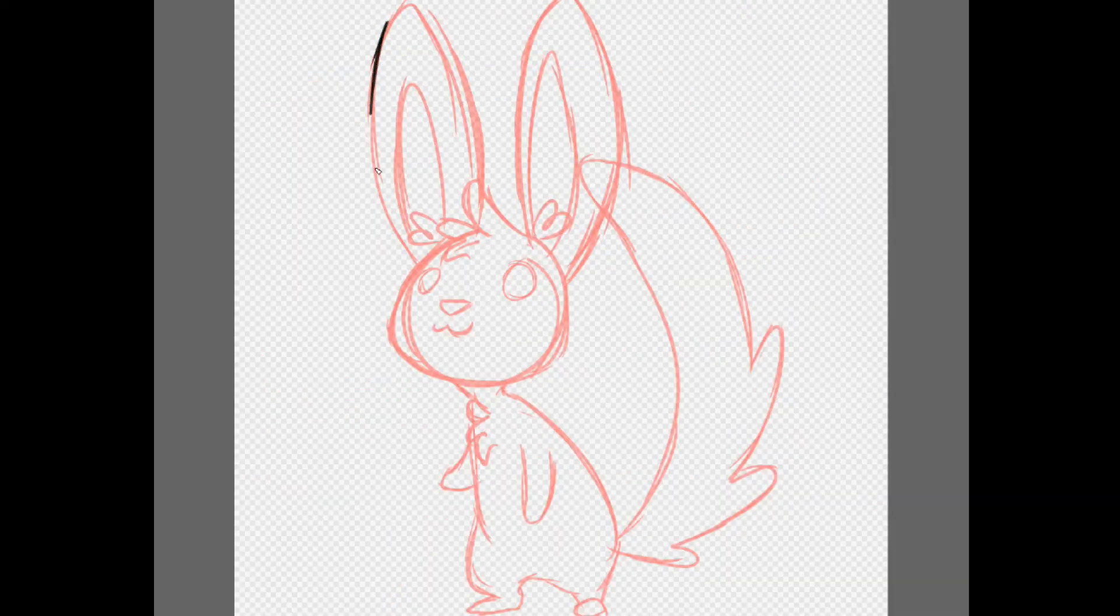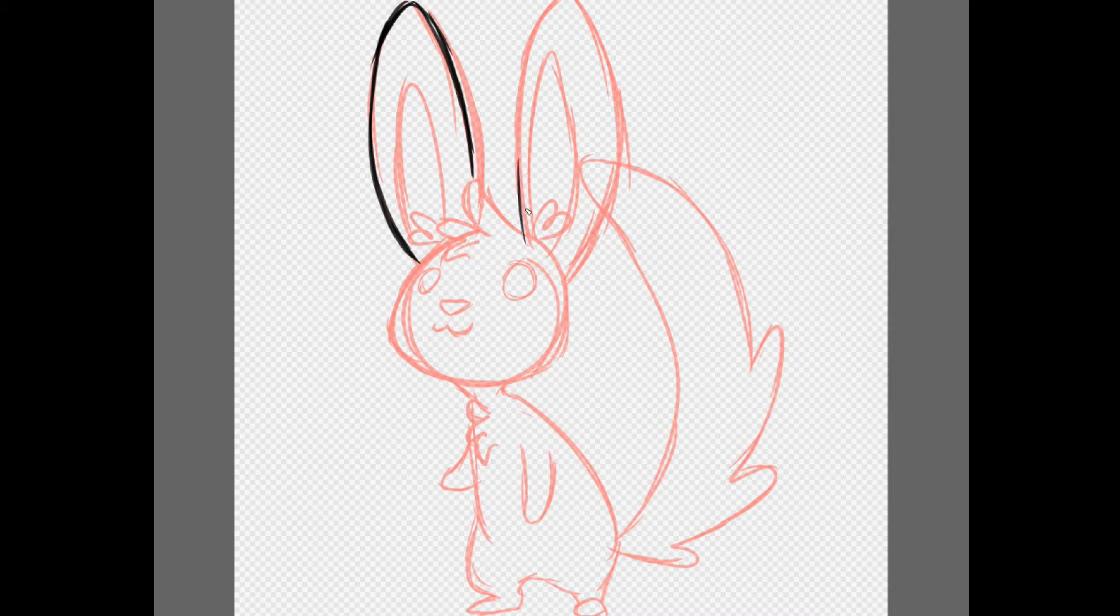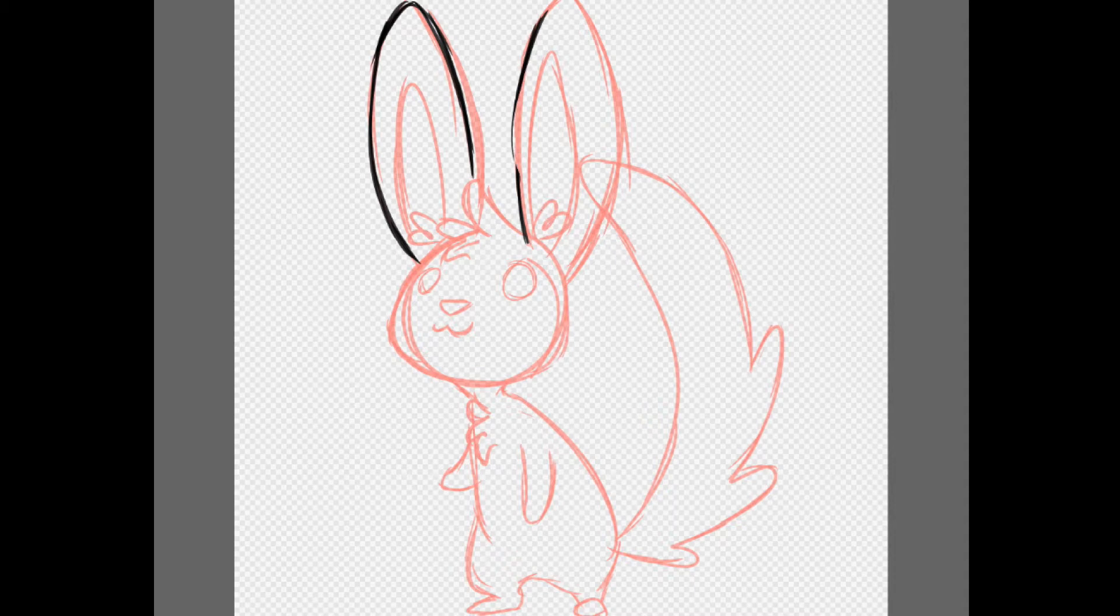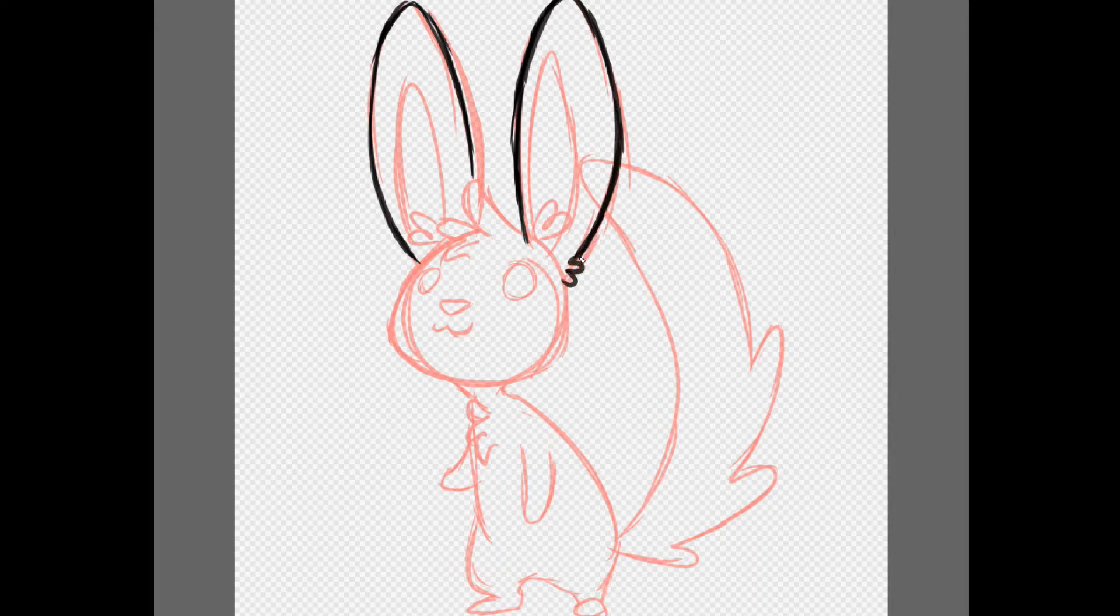I wanna be the very best, like no one ever was. To catch them is my real test, to train them is my cause. I will travel across the land, searching far and wide. These Pokemon to understand, the power that's inside.